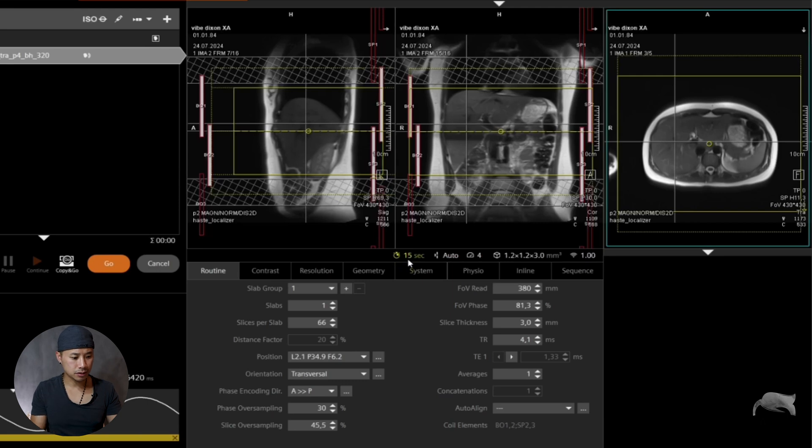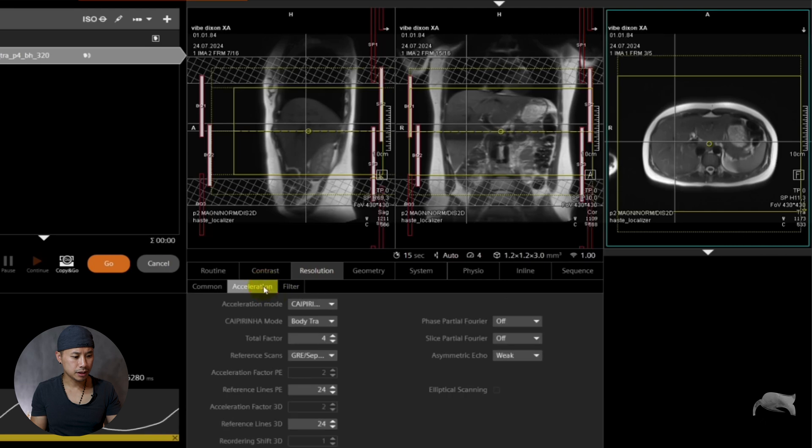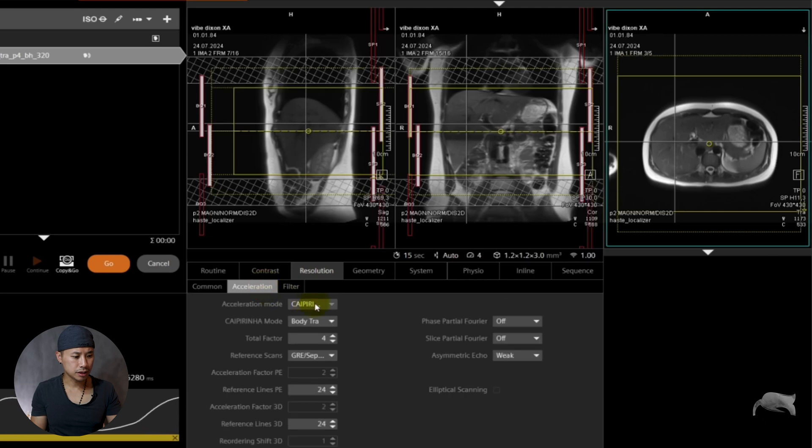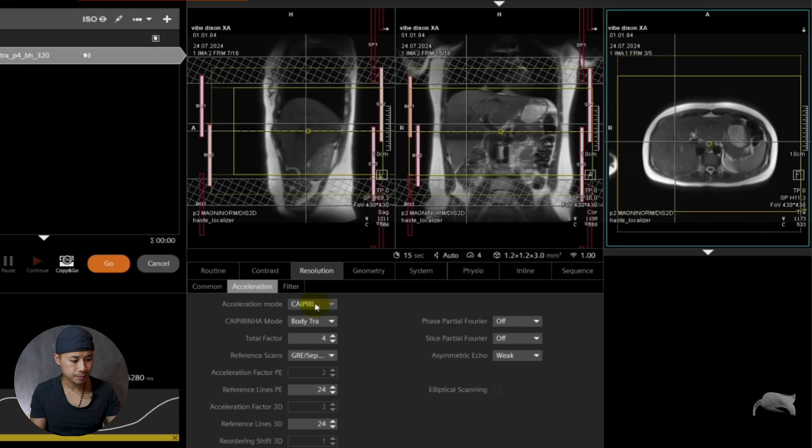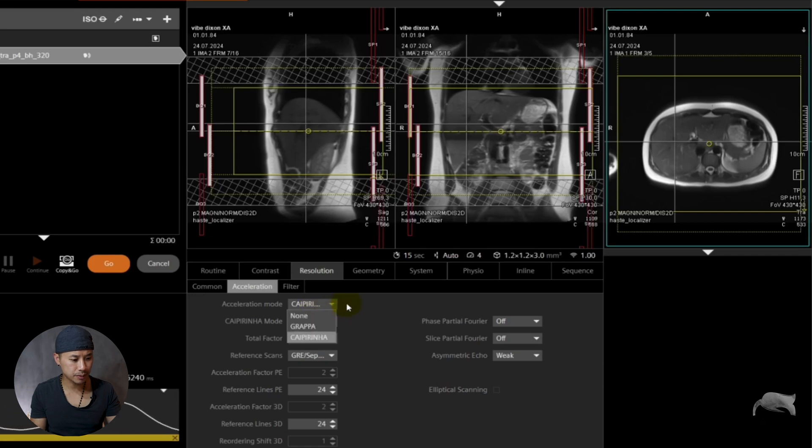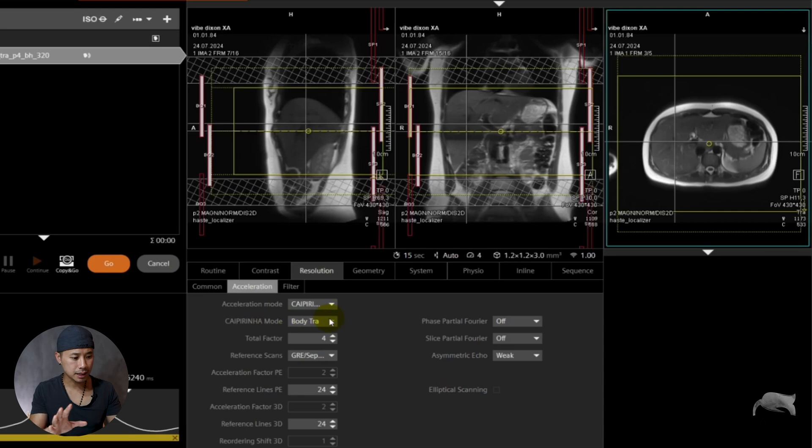So here's the workaround. If you go to Resolution, Acceleration. We are already choosing acceleration mode, CAIPIRINHA. There are different options here as well. We have GRAPPA and CAIPIRINHA. So we choose CAIPIRINHA. The next thing is CAIPIRINHA mode. This is the secret.